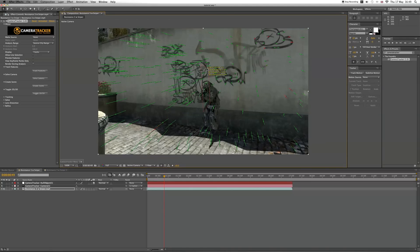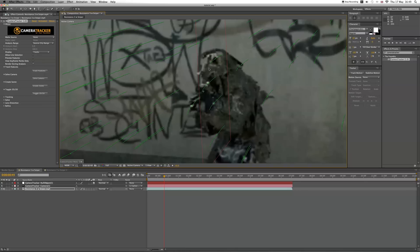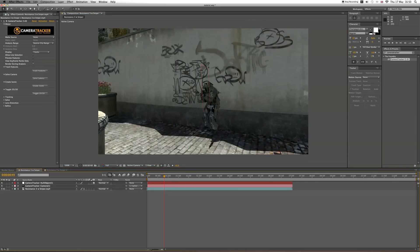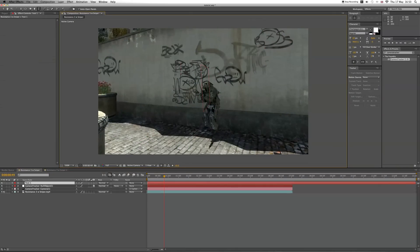So now the null object is tracked to that point. Now we're going to make some text. Let's type in Tutorial.